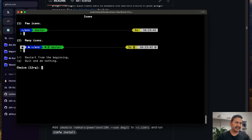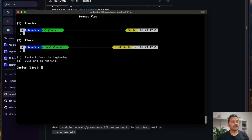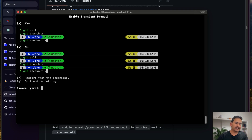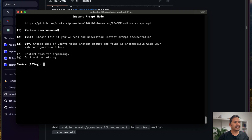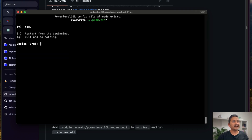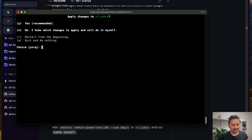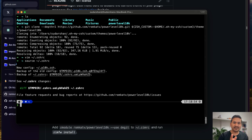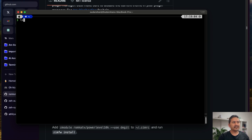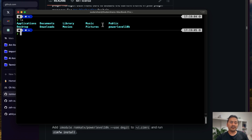I'll choose Many Icons — option 2 — and Concise style — option 1. For transient prompt I'll go with the first option. For instant prompt mode I'll go with the Verbose recommended option. I'll say Yes to overwrite existing config and Yes to apply changes. As you can see, everything we chose is now reflected. If I do 'clear' and 'ls', it already looks much better.